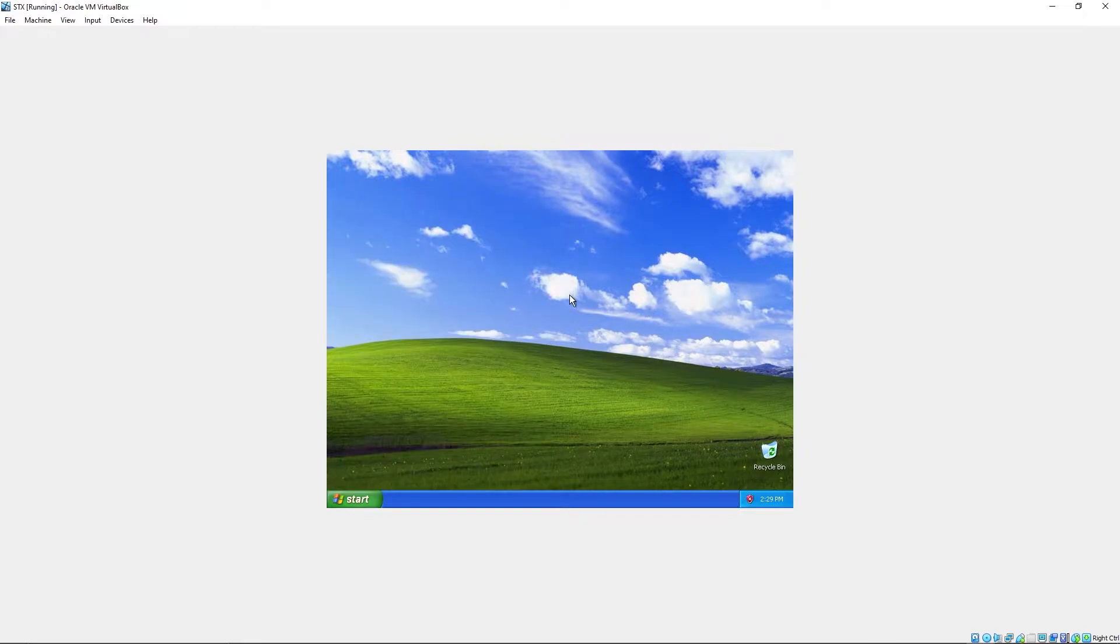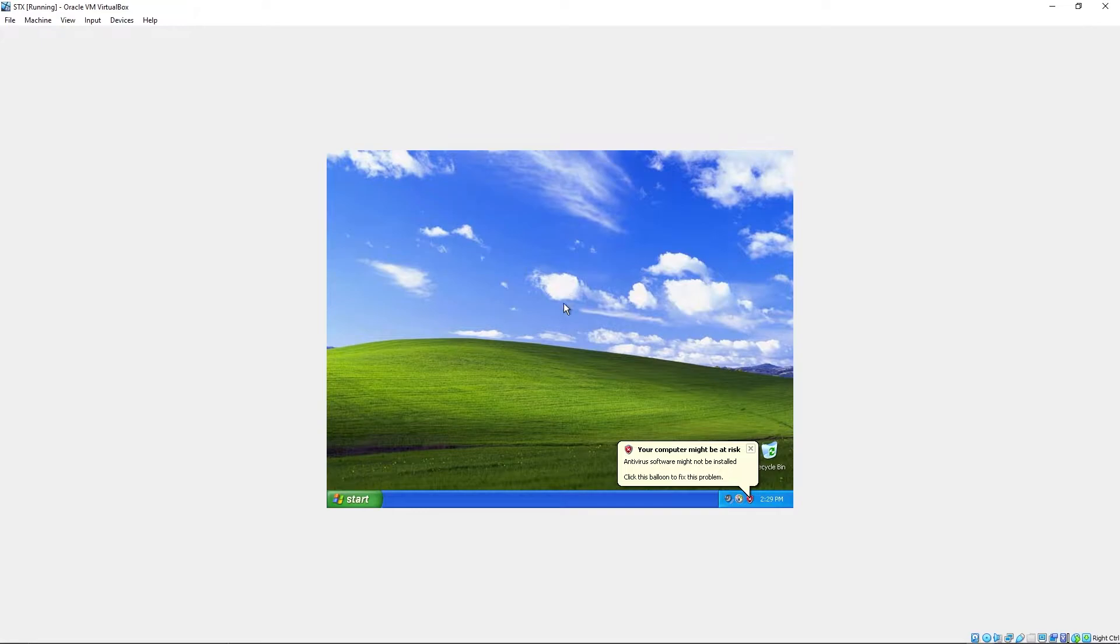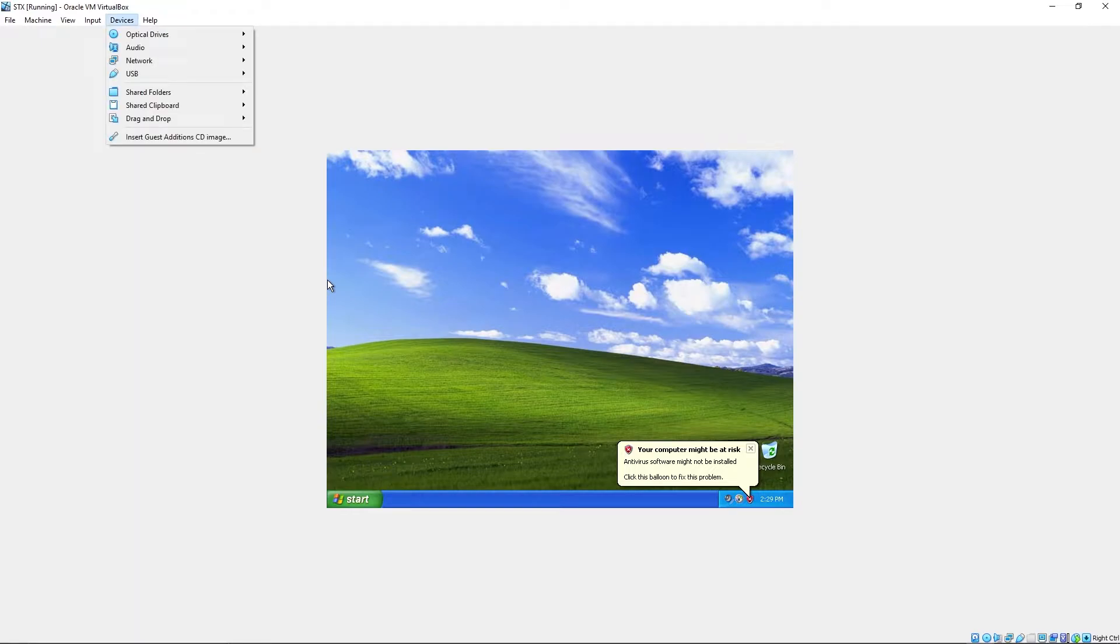Okay. Finally here at Windows XP. Let's try to full screen it. Actually full screen it.